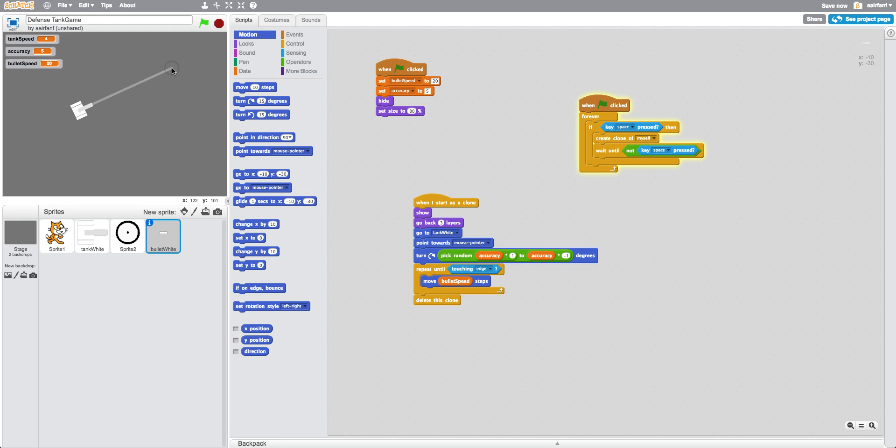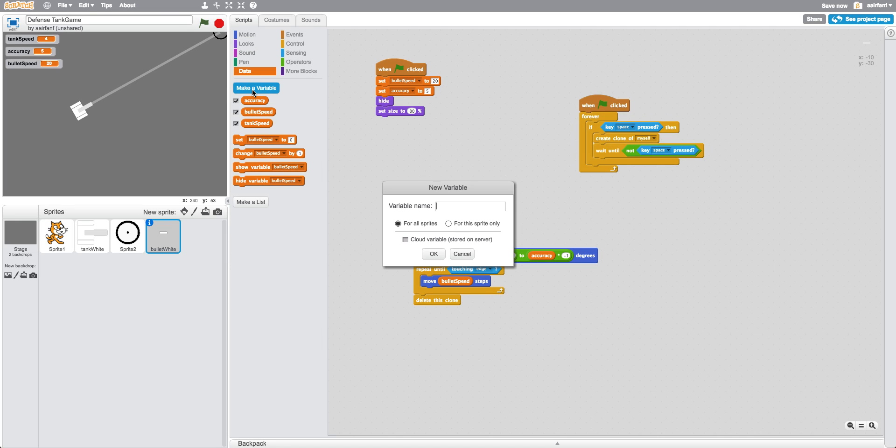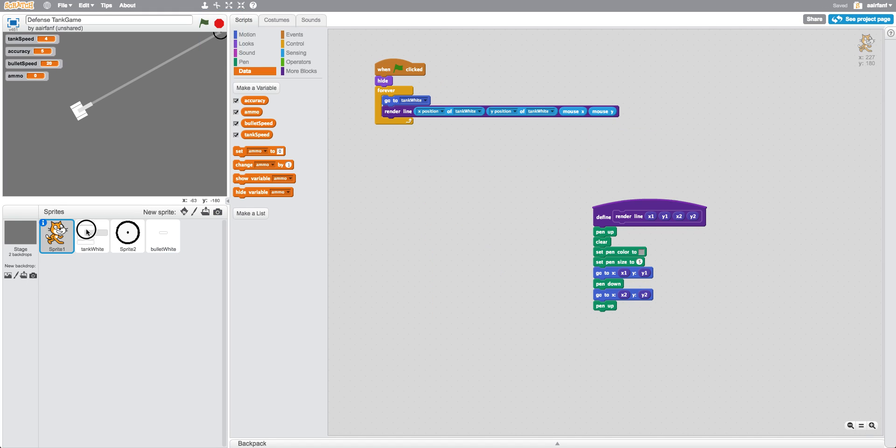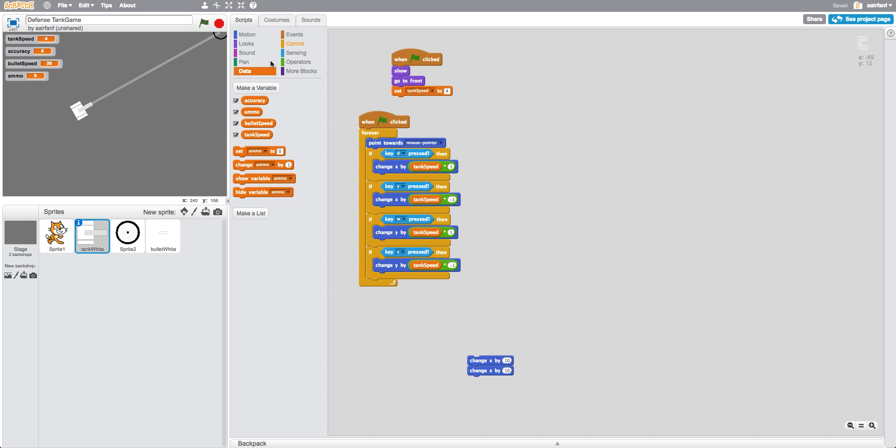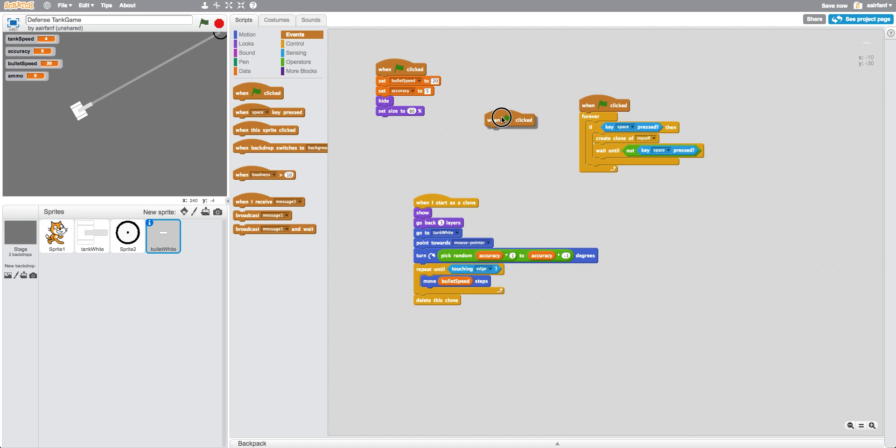So what we're going to do next is we're going to introduce the concept of ammo. So go to data, make a variable, we're going to call this ammo.